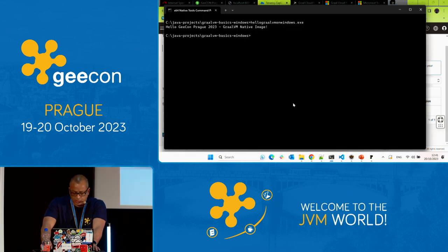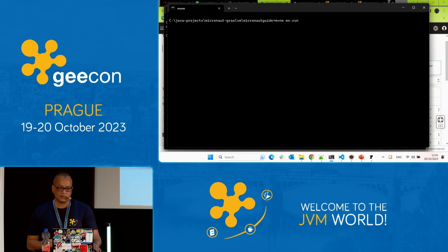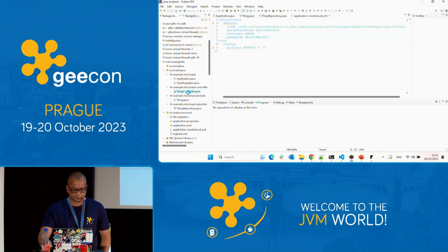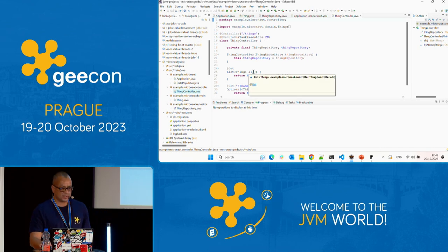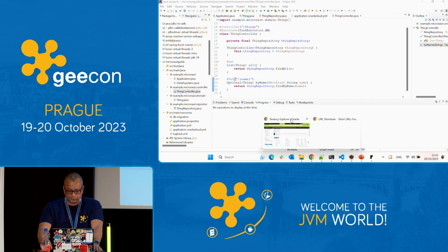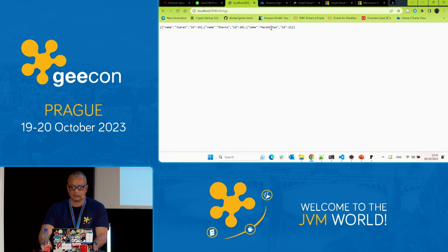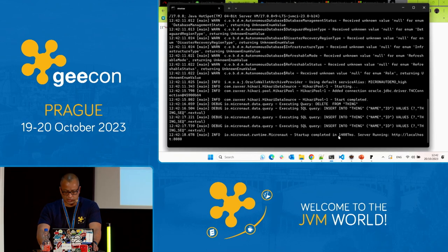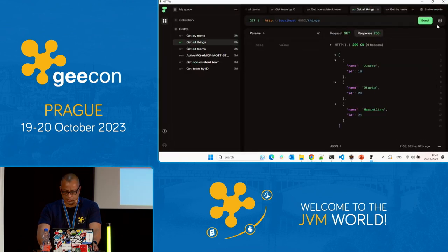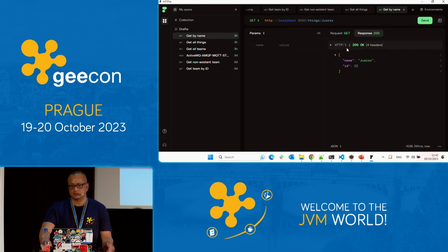I'll run the example with Micronaut and GraalVM. First I run it with Maven and the JIT compiler. It's a simple application — a simple HTTP request in a controller to retrieve records from the database, called 'things.' I used the names of my colleagues Otavio and Maximilian. You can see the startup time — 14 seconds. I execute the query and get the results in JSON. There's also a call to retrieve a specific record by name, returning HTTP status 200.